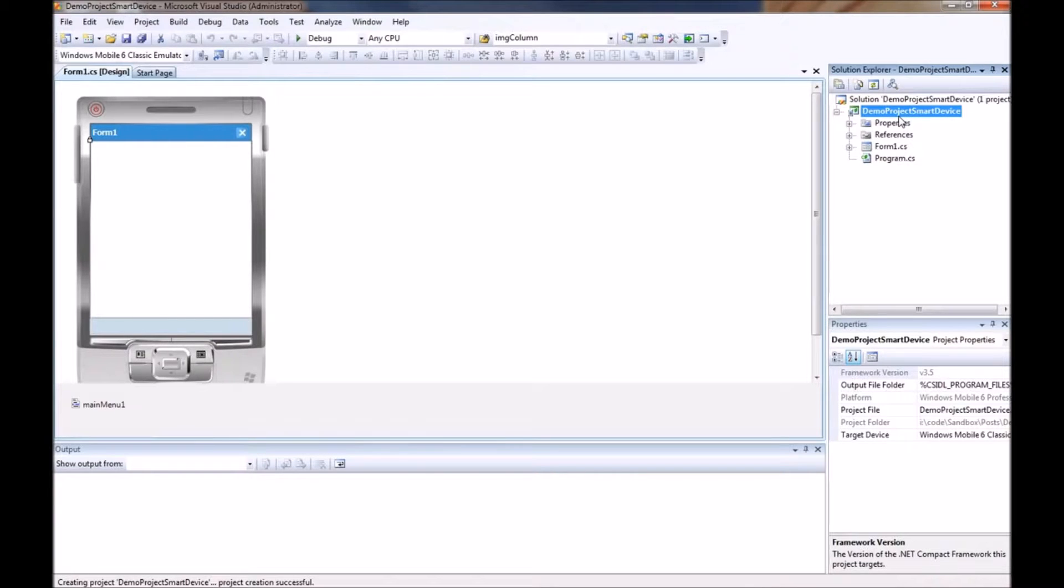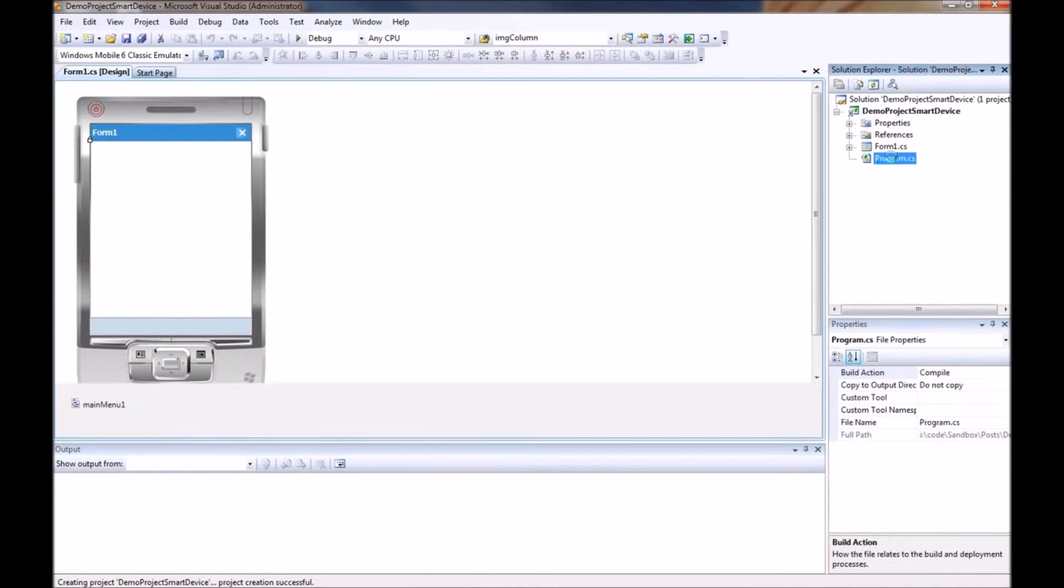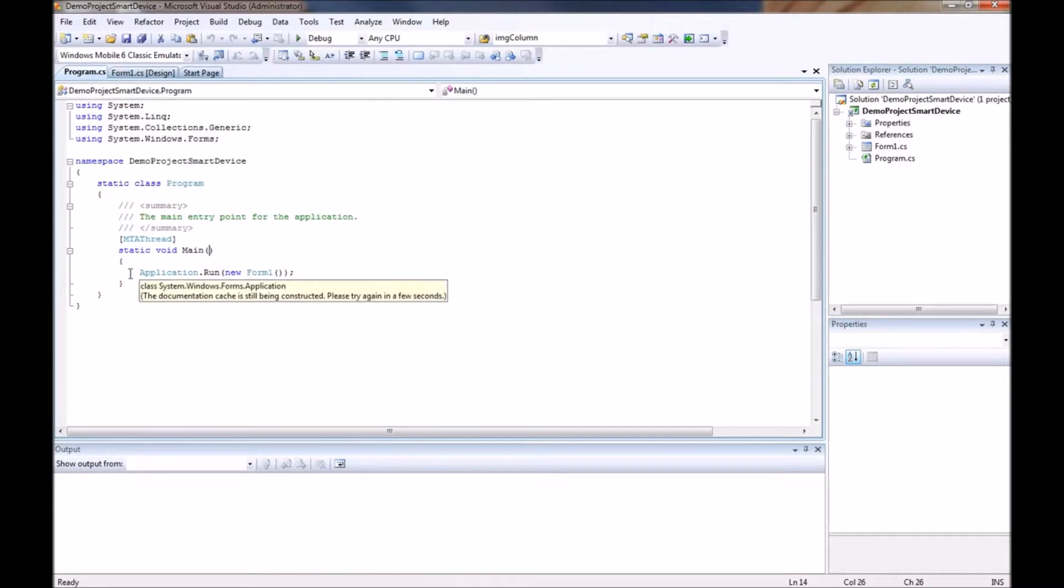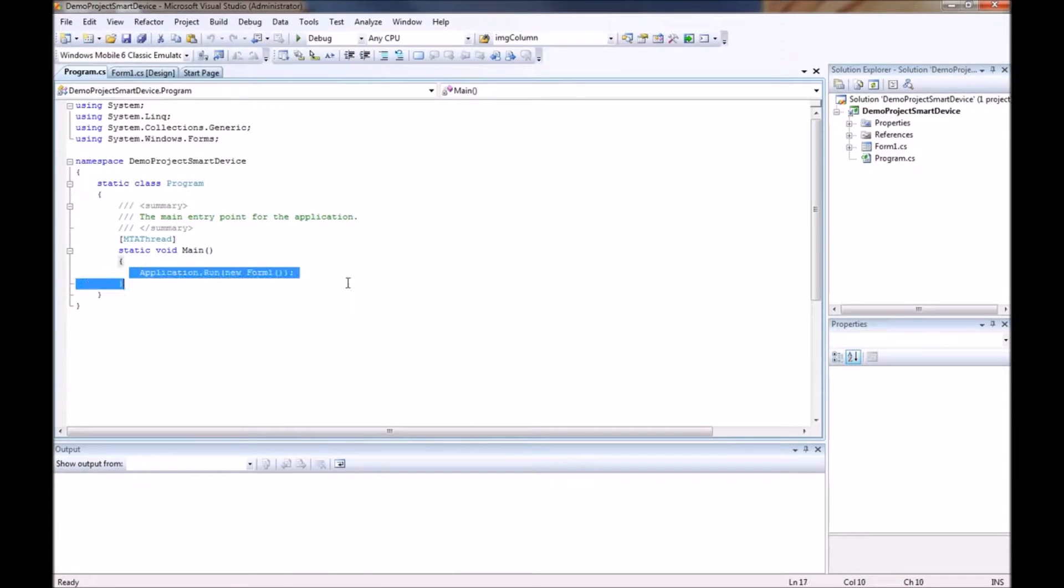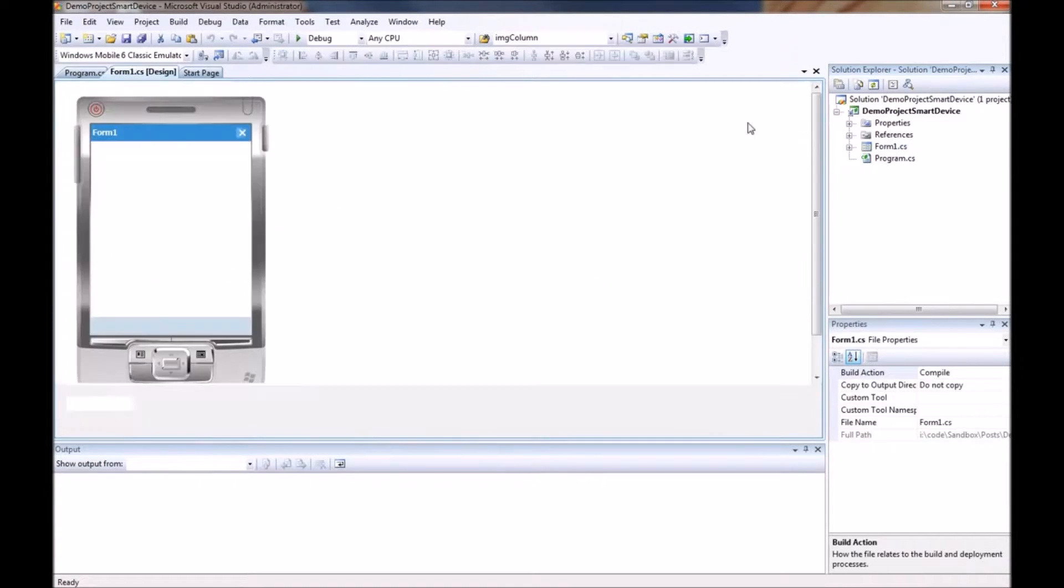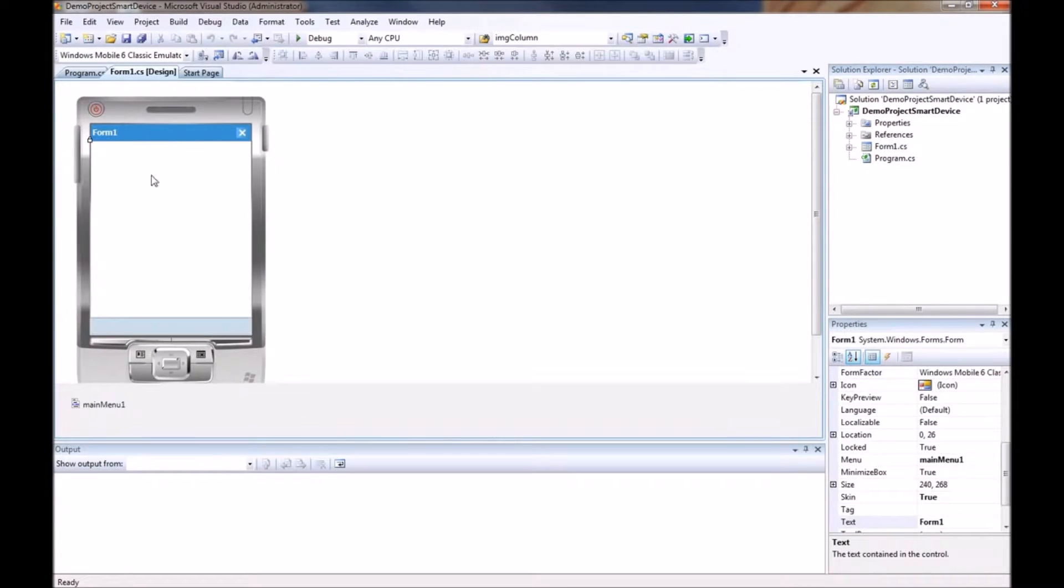In there it has created a program.cs file which is simply the main thread that is going to run. And that runs the application form called form1. Form1 is right here.